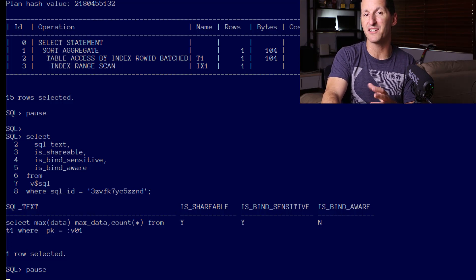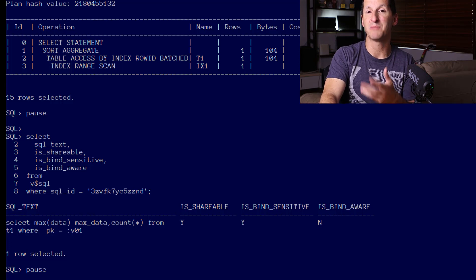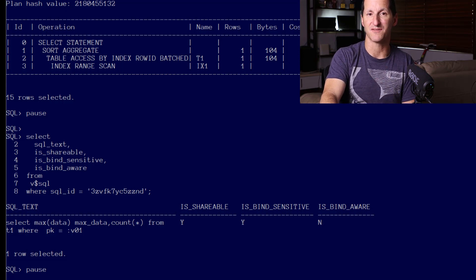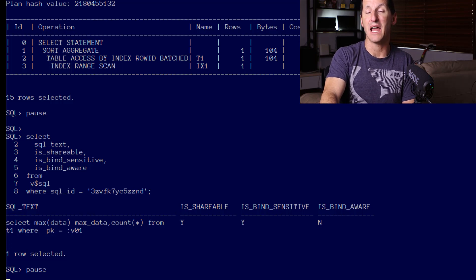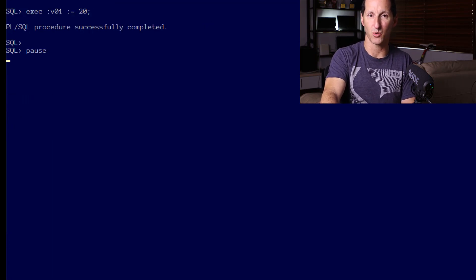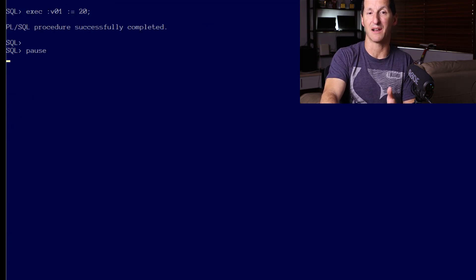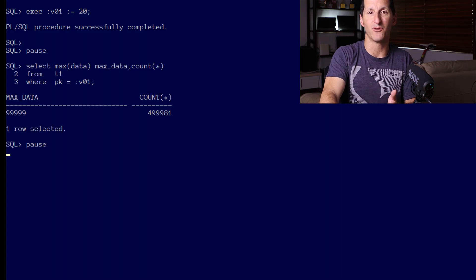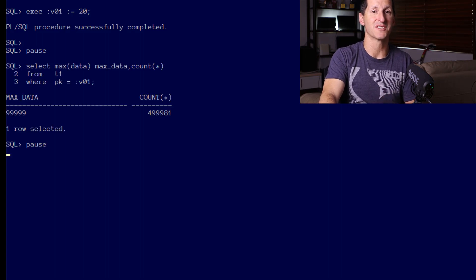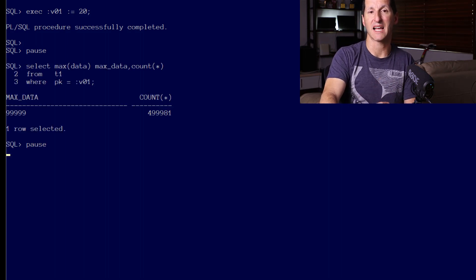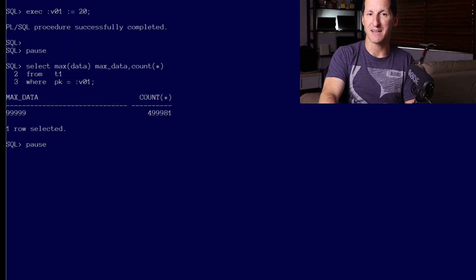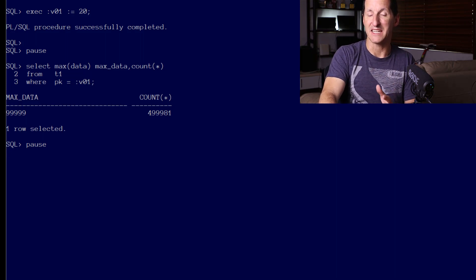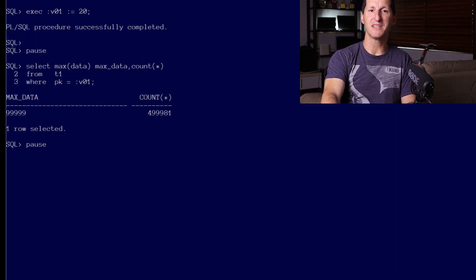So let's repeat one now. I'm going to set my bind variable value to 20 and run the query. As we've seen before, that returns almost the entire table, nearly half a million rows.